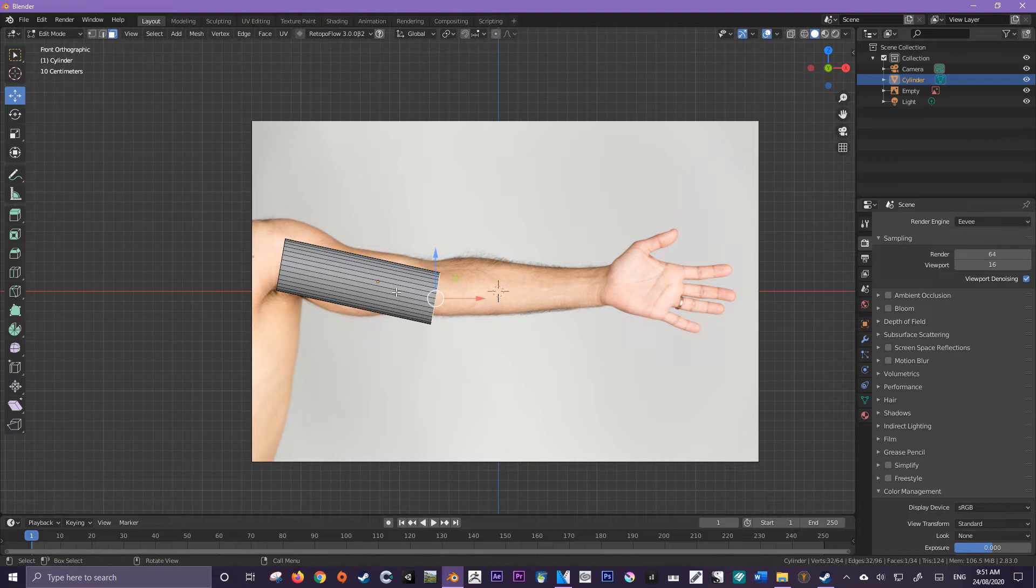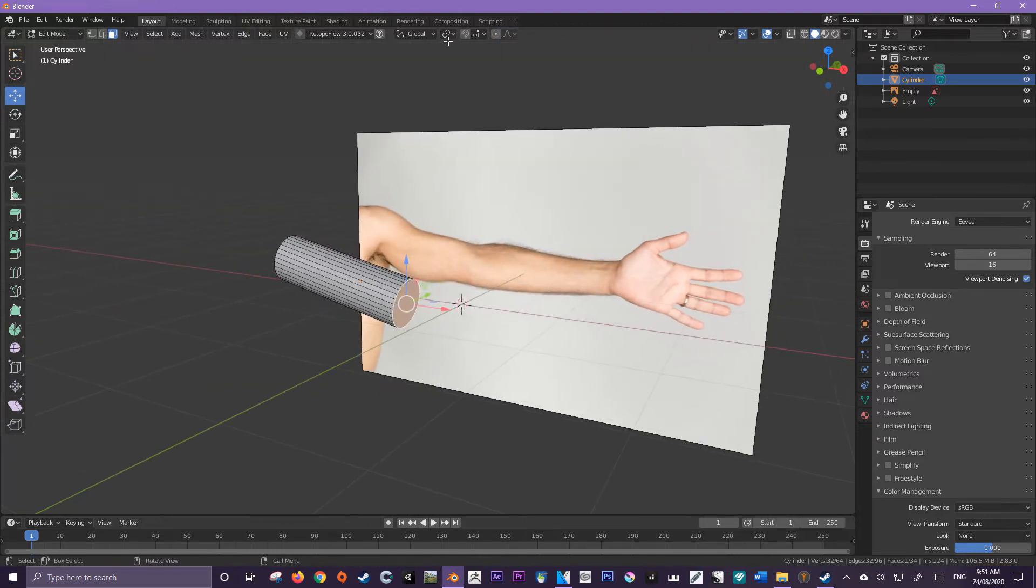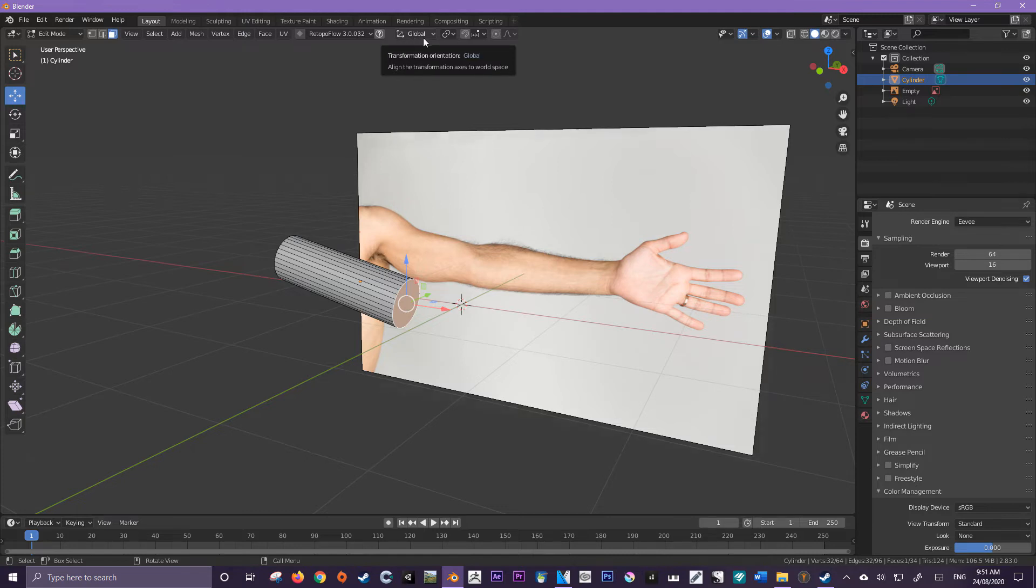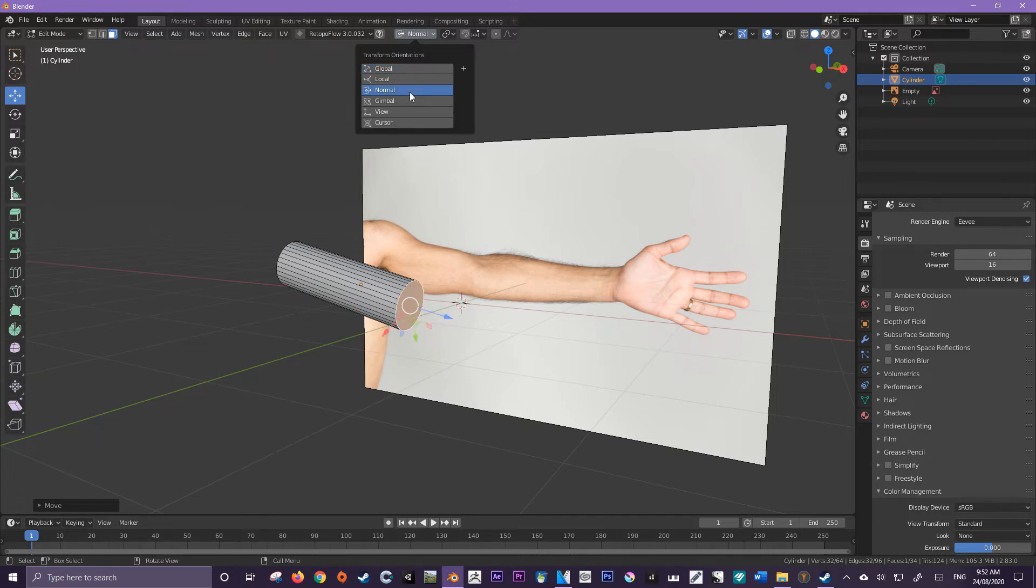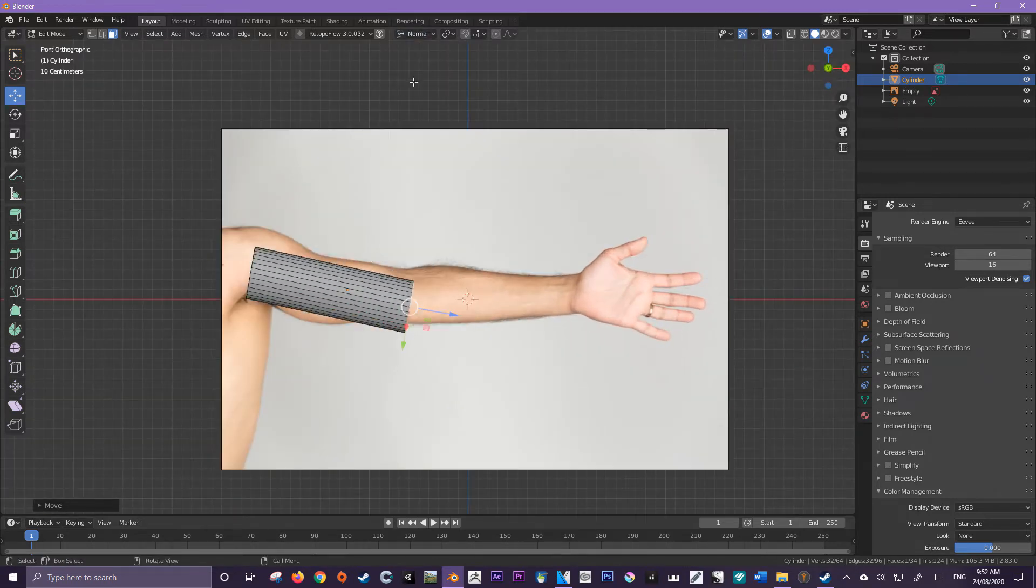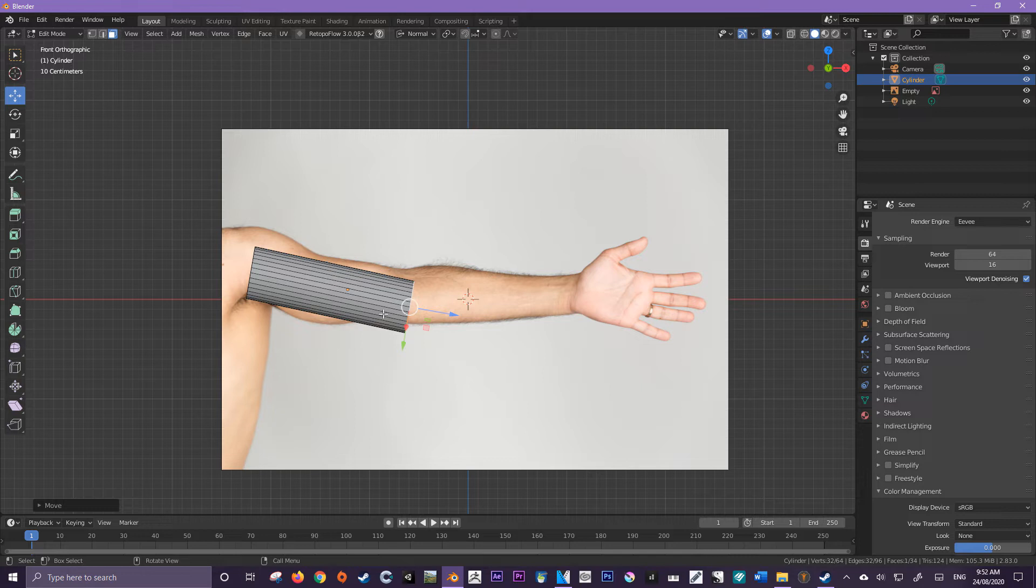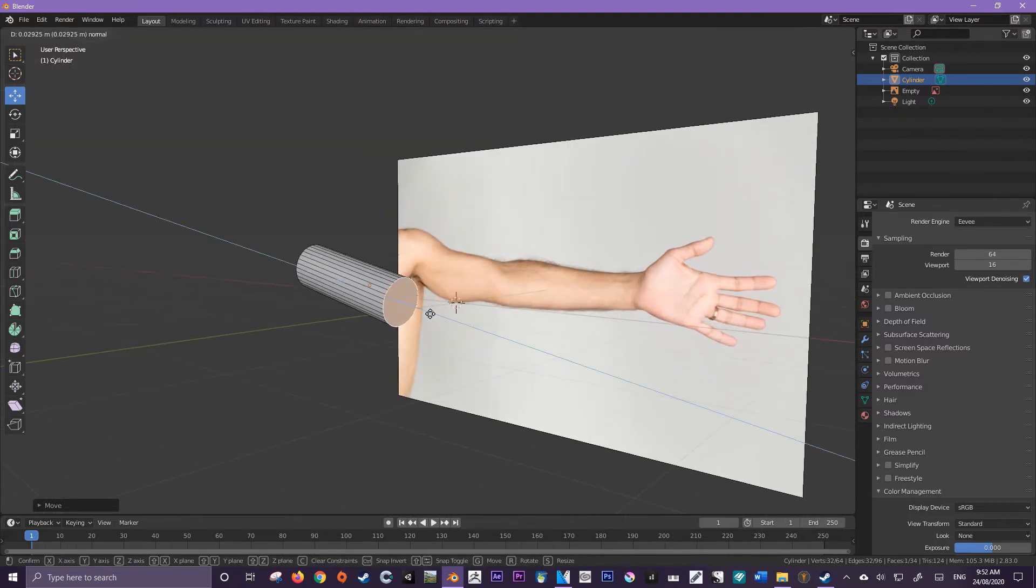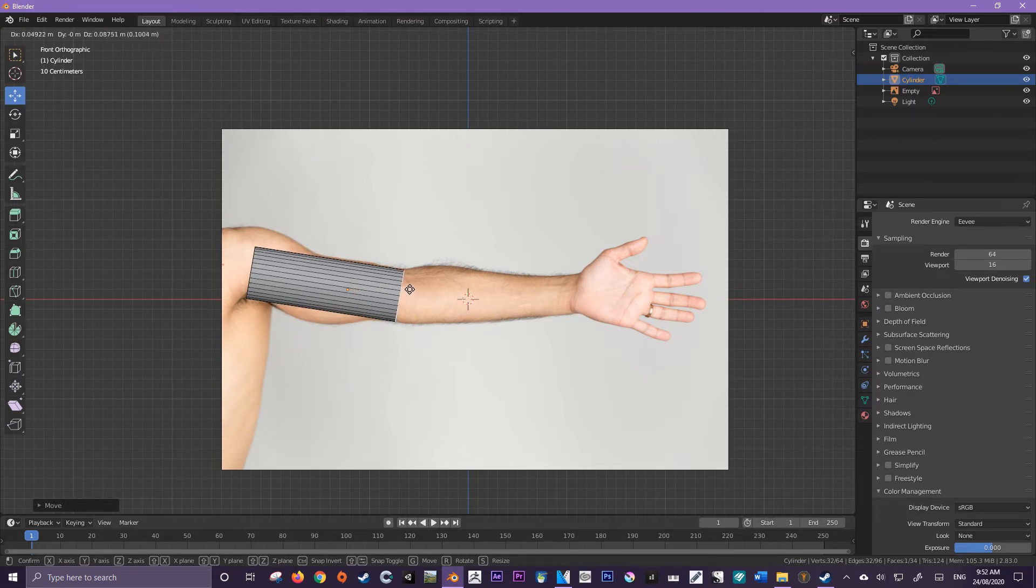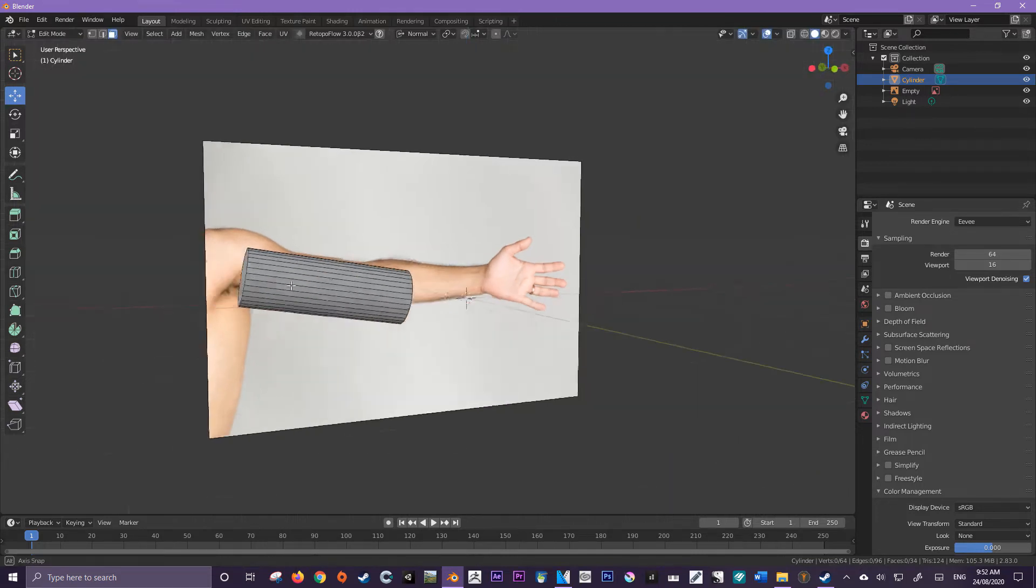I just want to make you aware of this other option where we essentially are able to change the transform orientation over here. Right now it's set to global. What I'm going to do is set it from global to normal. Now we won't go into what normals are just yet, but essentially just imagine them as perpendicular points from a face. So let me move it along the normal, and then I'm going to use my free hand to move it up a little bit.